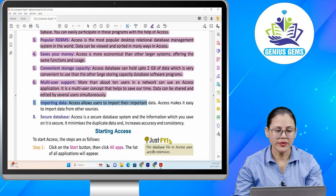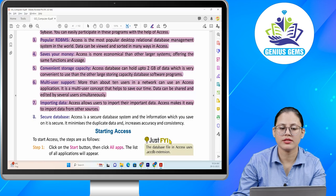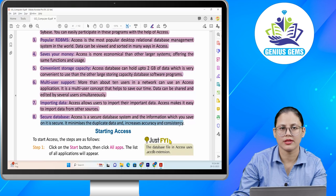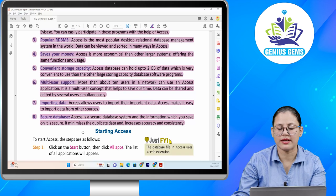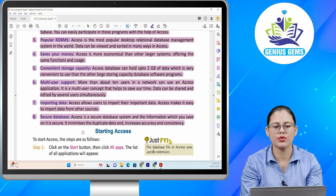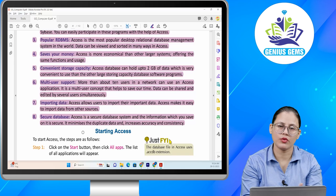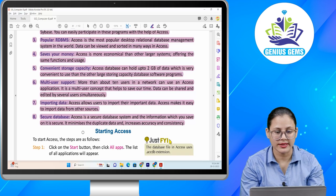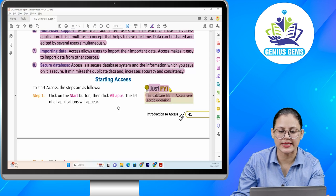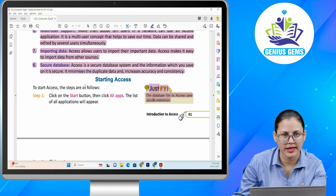Number seven: import data. Access allows users to import their important data. Access makes it easy to import data from other sources. Number eight: secure database. Access is a secure database system and the information which you save on it is secure. It minimizes duplicate data and increases accuracy and consistency. Just for information, the database file in Access uses the .accdb extension.